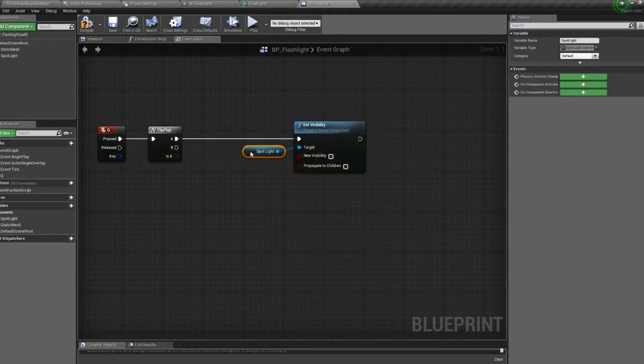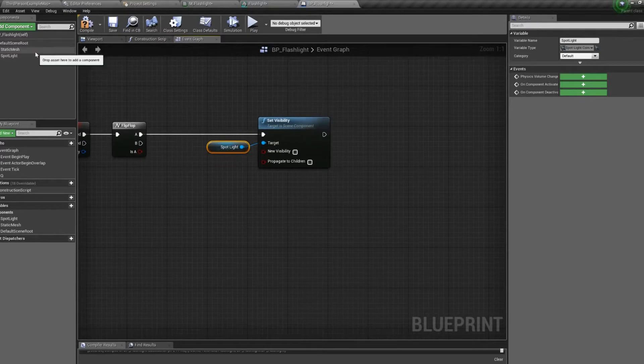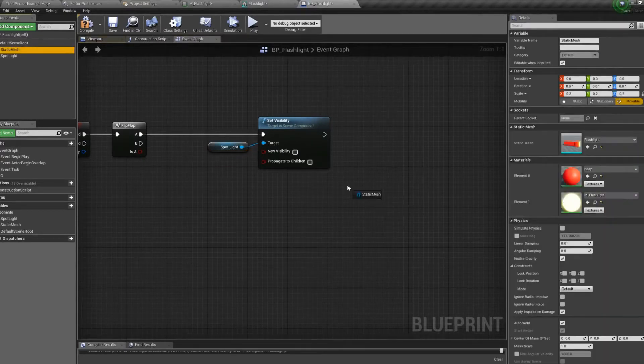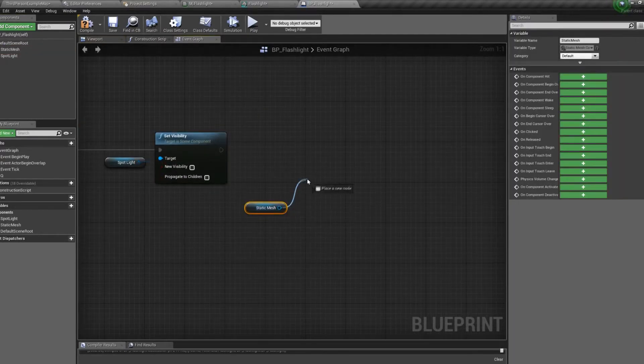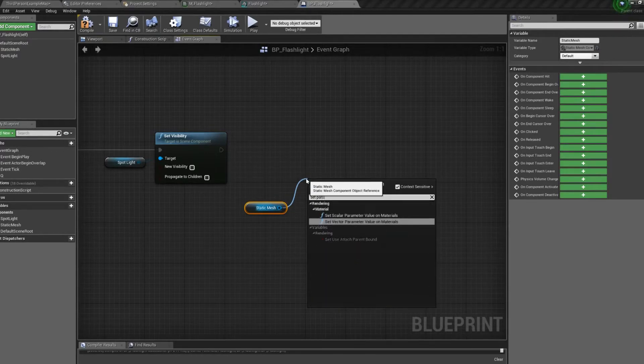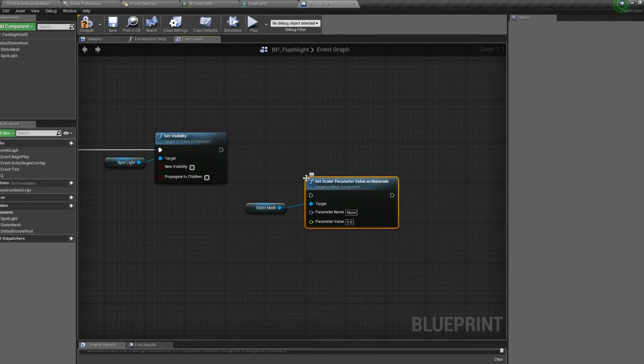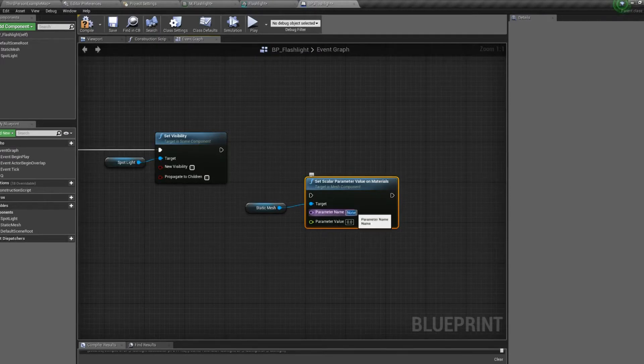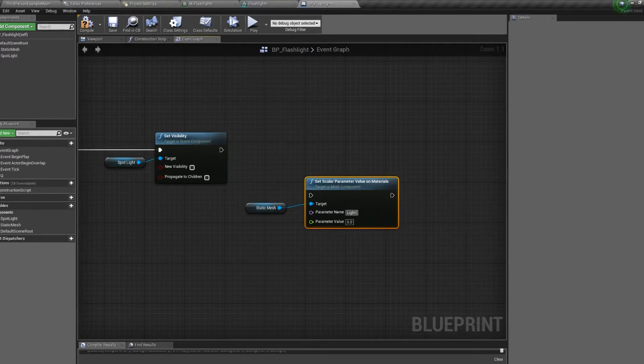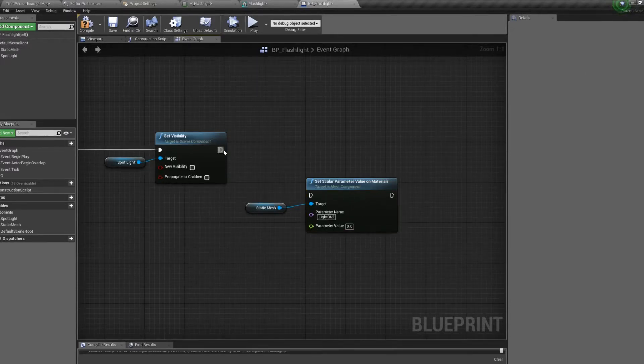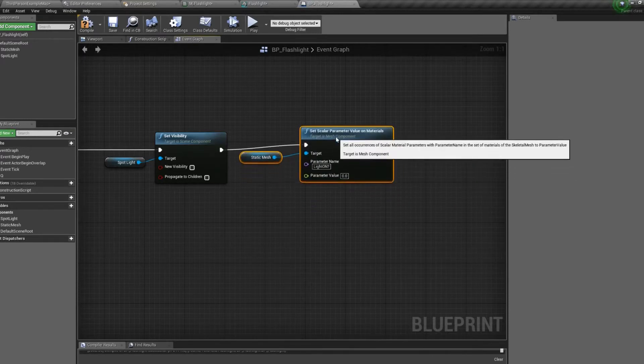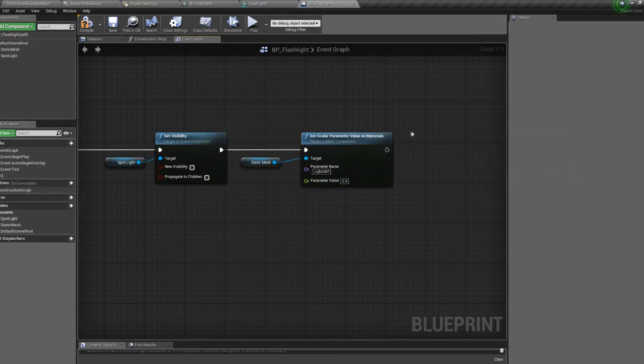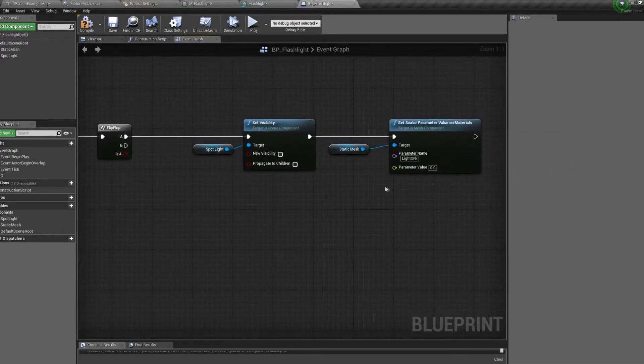And since we want to change the static mesh's material, we will say set parameter. Set scalar parameter on materials. And we will set this to our light on. Connect that up. And since 0 is the off state, we'll set it to 0.